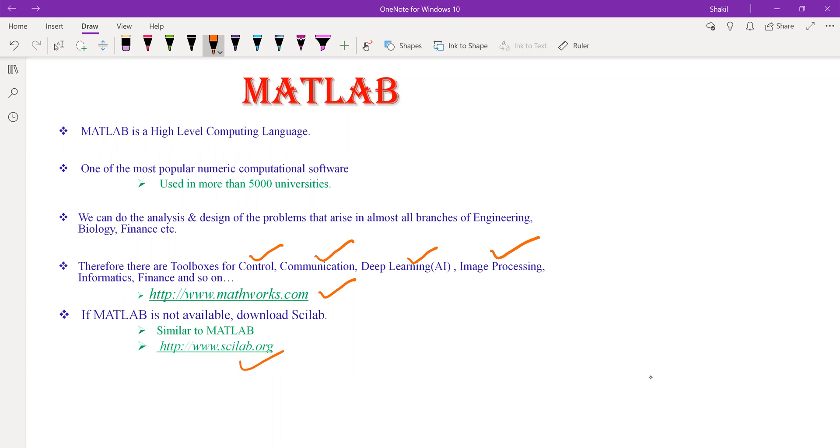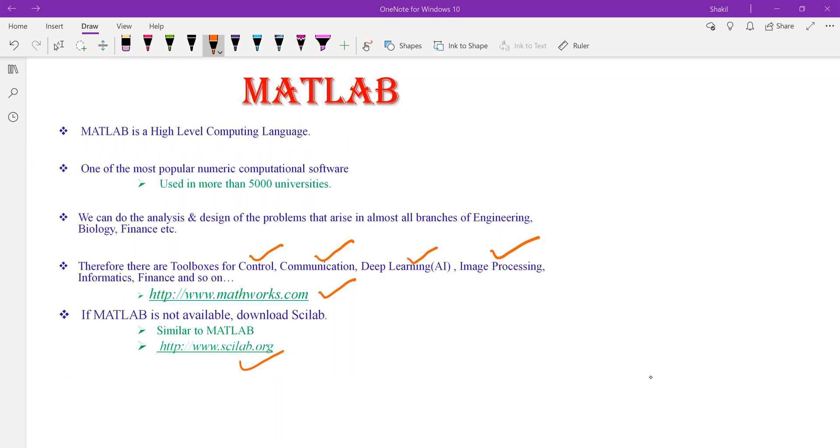Enough introduction about MATLAB. Let's see if we open this MATLAB in our computer, what we'll see. We launch this MATLAB on our computer, something like this appears on our screen.